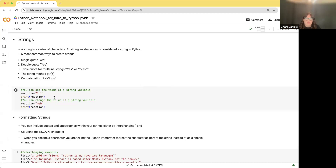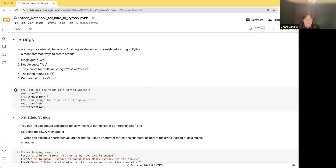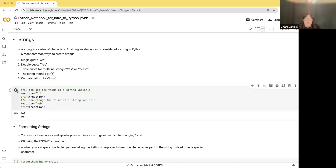Let's look at some examples. Here I'm creating a variable called 'reaction' and assigning the string 'lol' to it, then printing it out — it just prints 'lol.' You can then change the value of a string. Now I'm changing the value to 'meh' and printing it out. Once you change the value, it no longer holds the previous value.